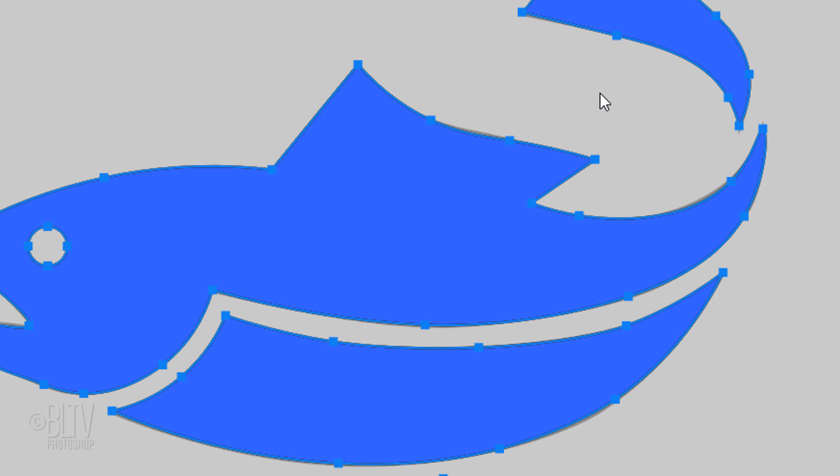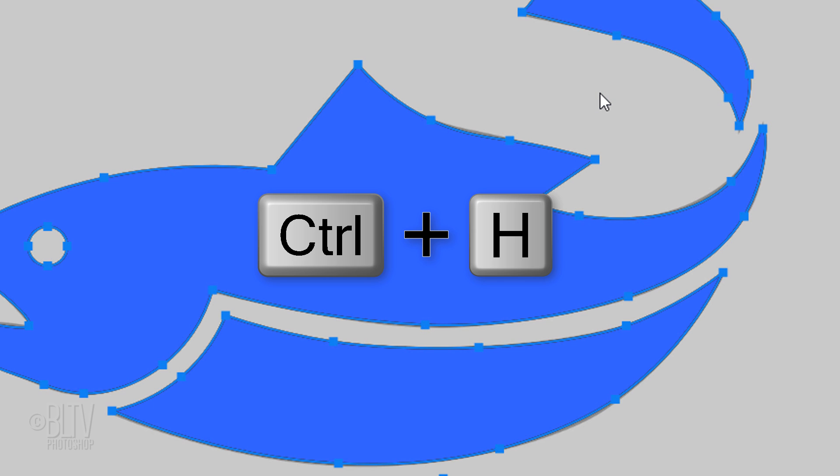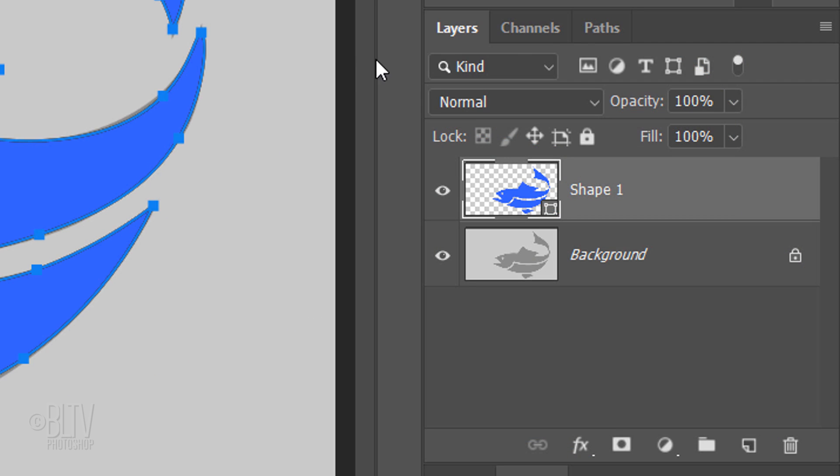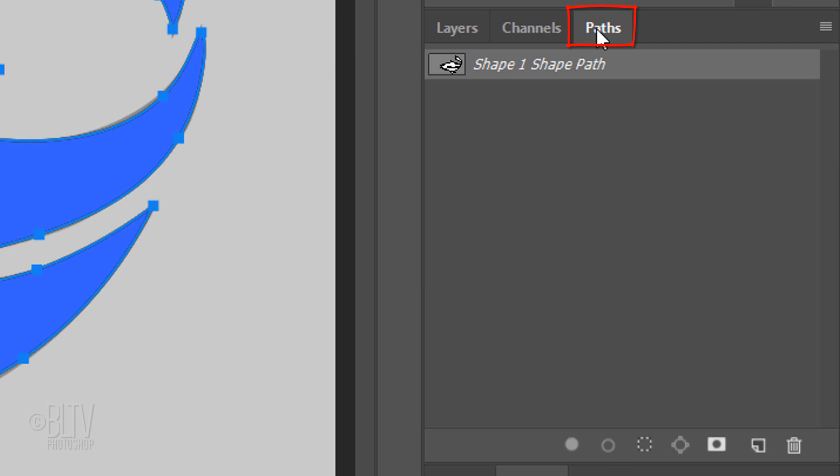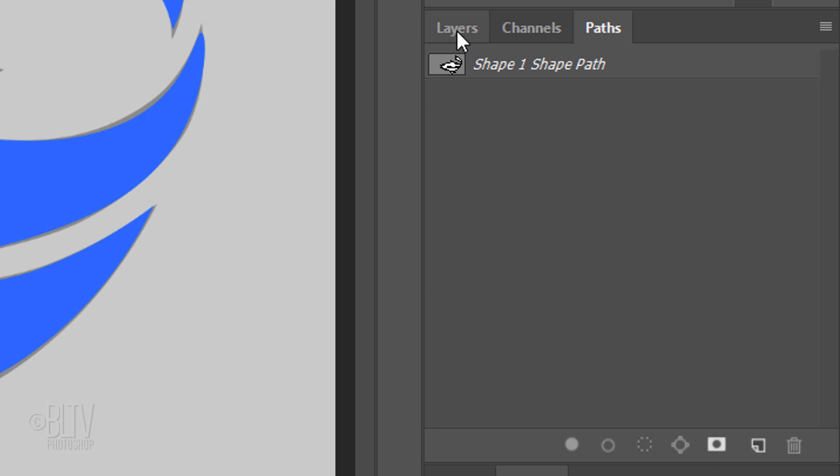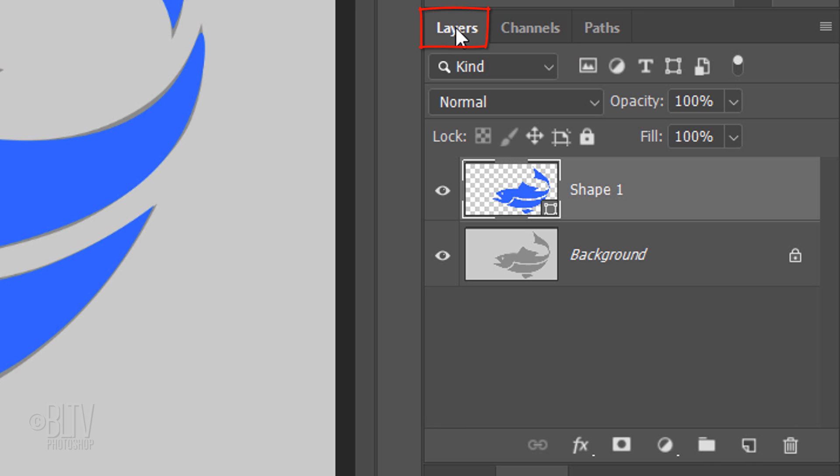To hide the work paths, press Ctrl or Cmd H or open your Paths panel and click anywhere on an empty area below the paths. Open back the Layers panel. We'll make a new layer below our shape by Ctrl-clicking or Cmd-clicking the New Layer icon.